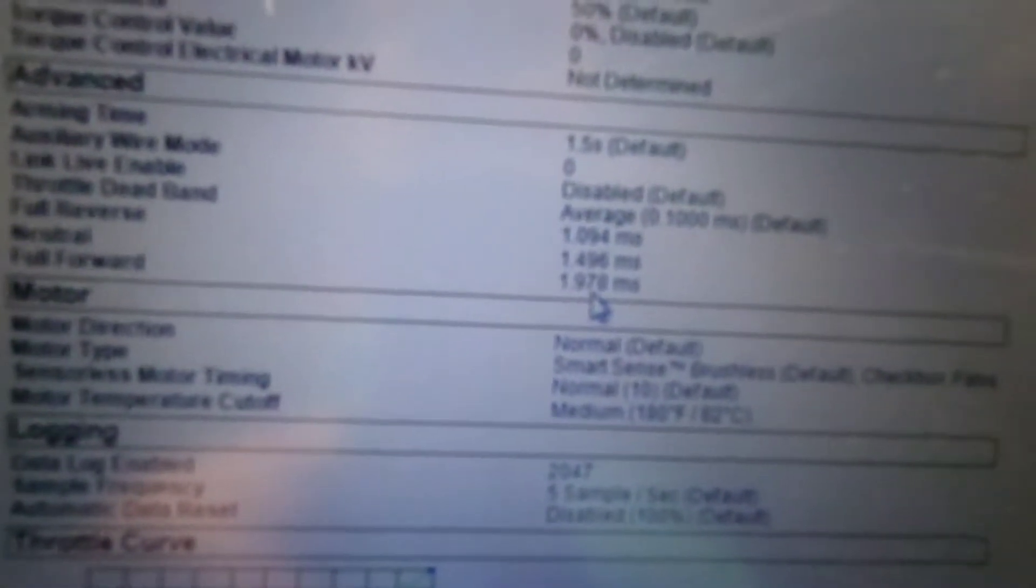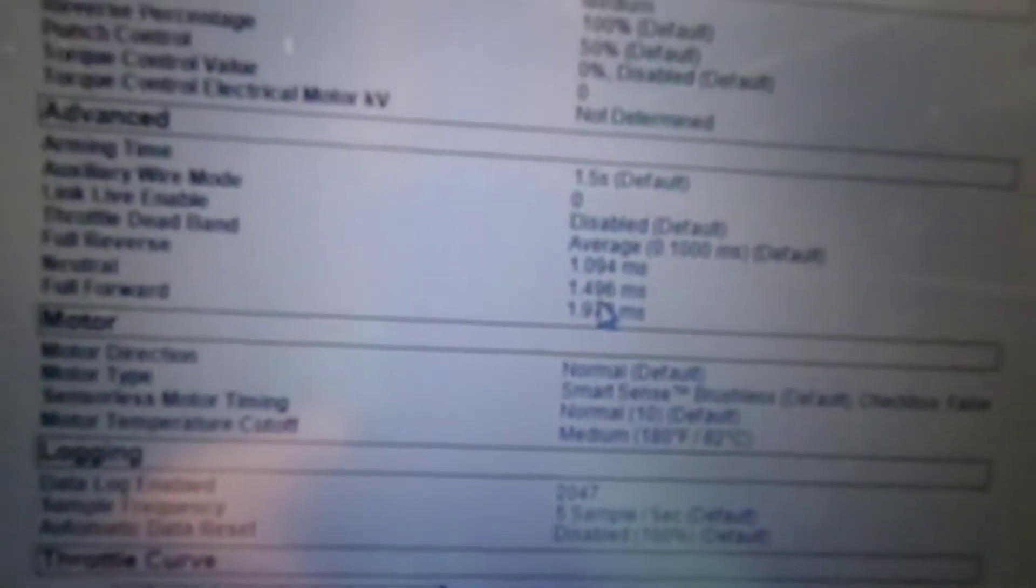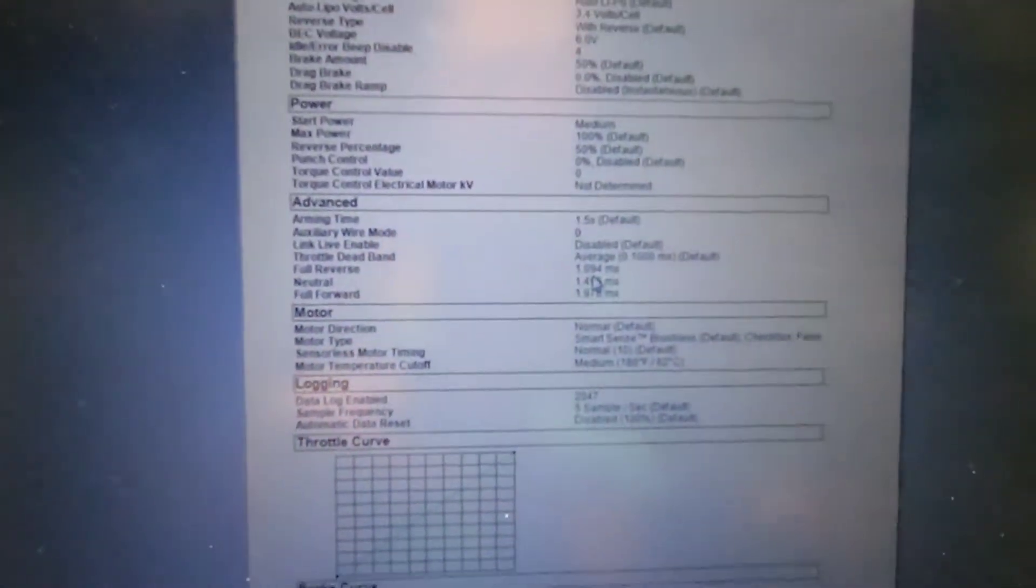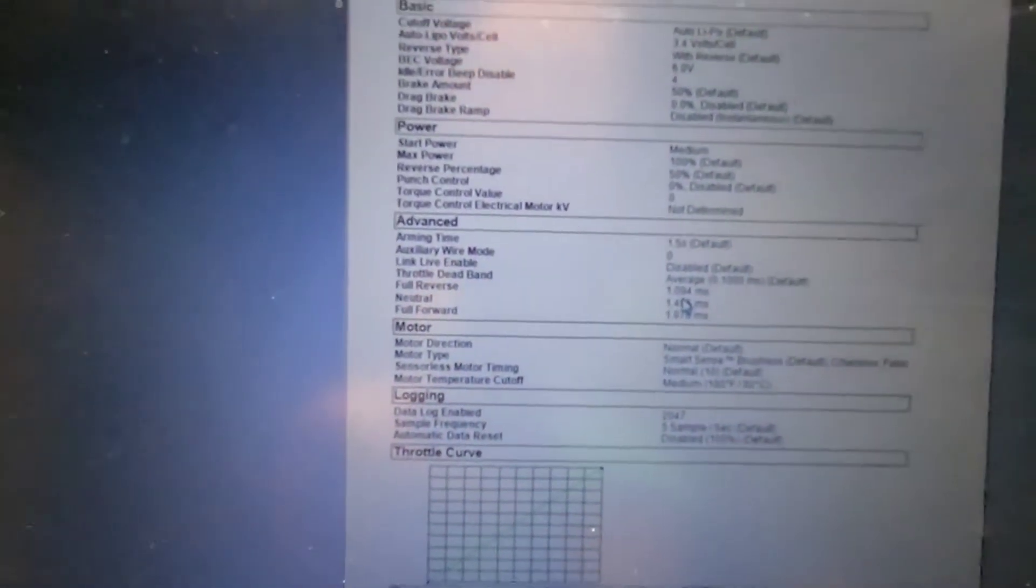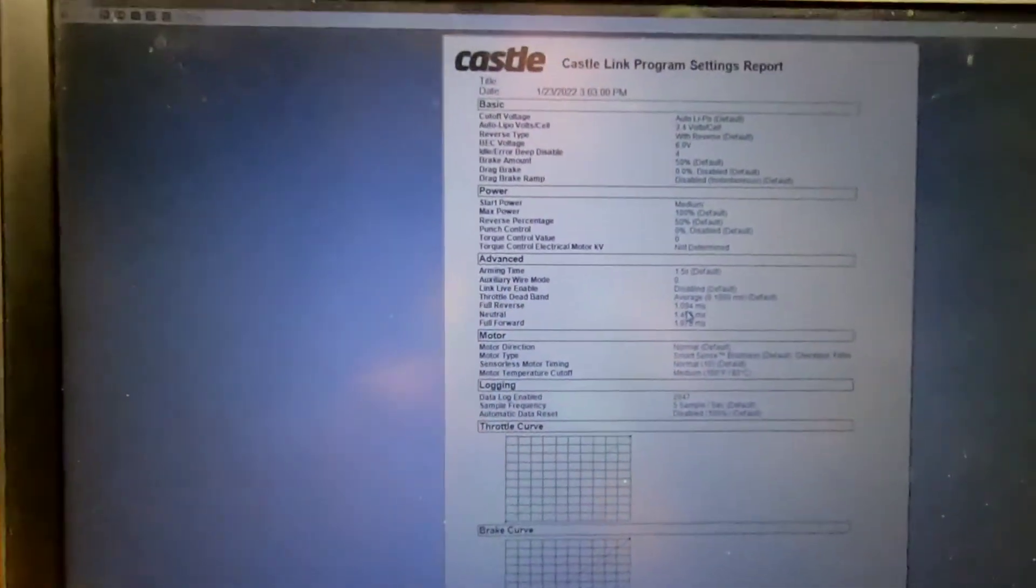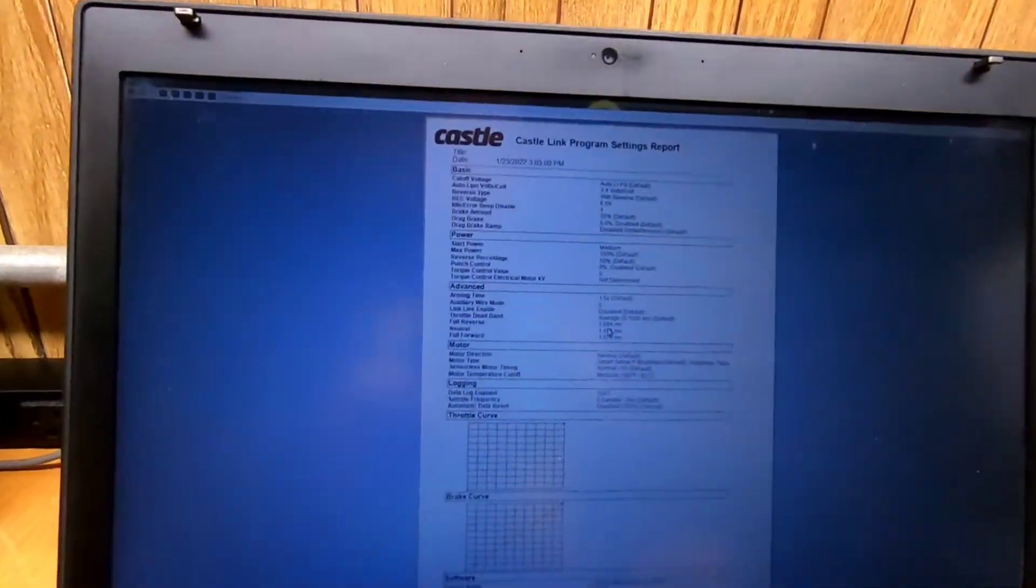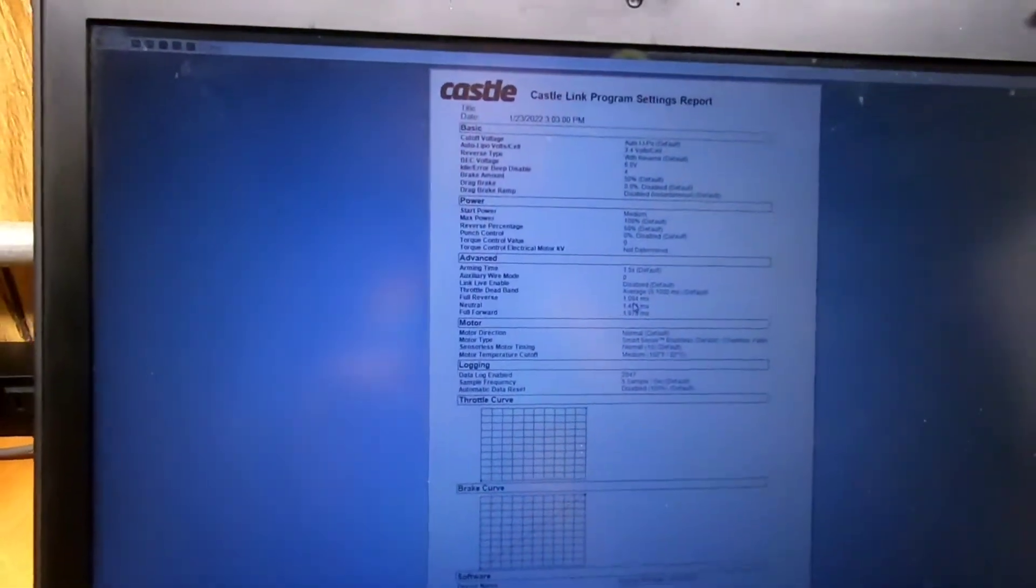And make this bigger. So that got us pretty close, right? So we were at 1.93, I think, before. And we're at 1.94 now, which is almost 2.0. So we could leave it there or we can fine tune a little bit more. I want to try to get it pretty close.